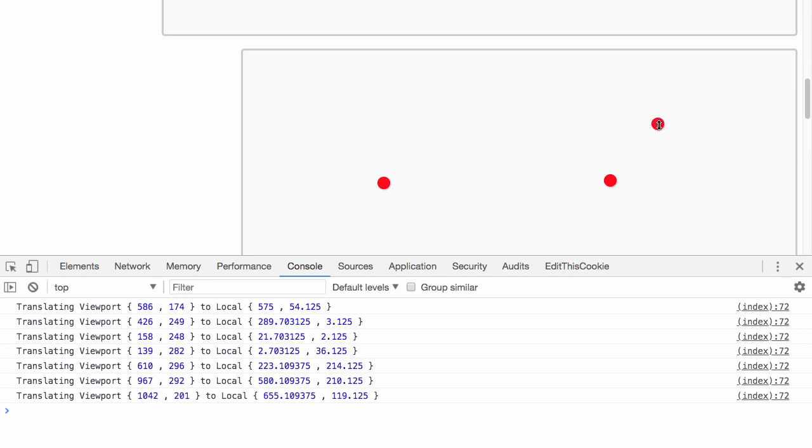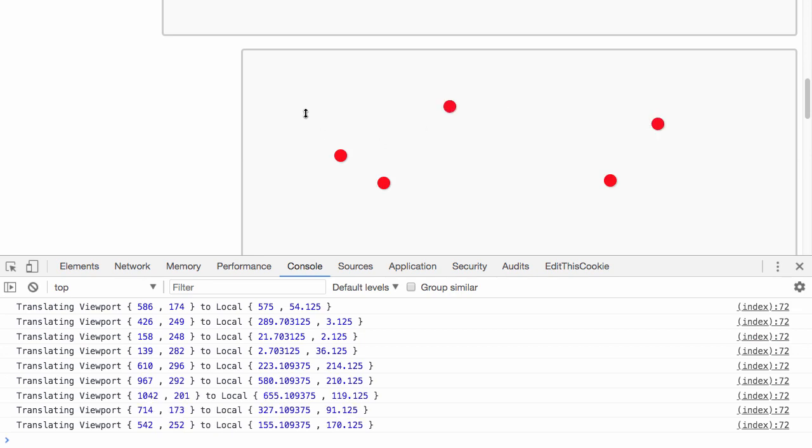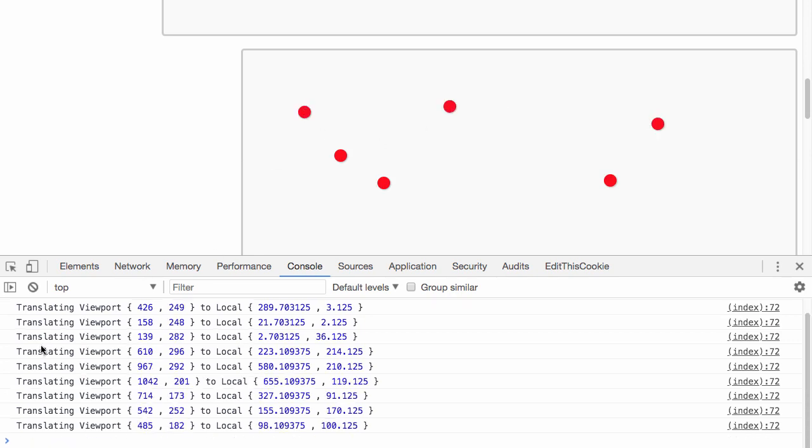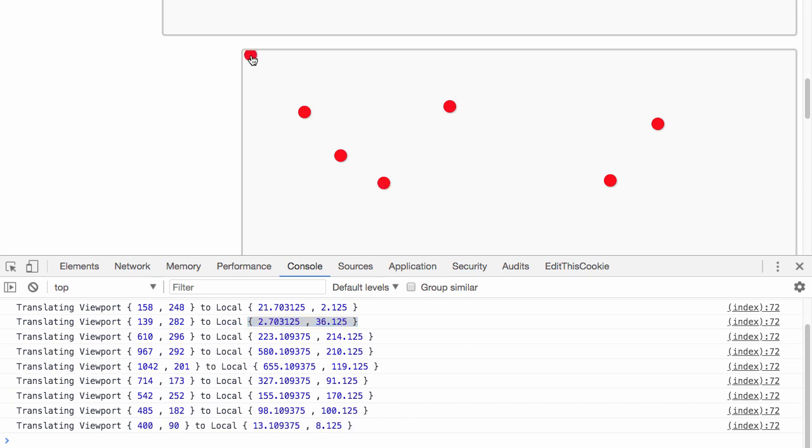As we click around, I'm translating the viewport location of the click to the element local position of the dot itself. Let's put one up here.